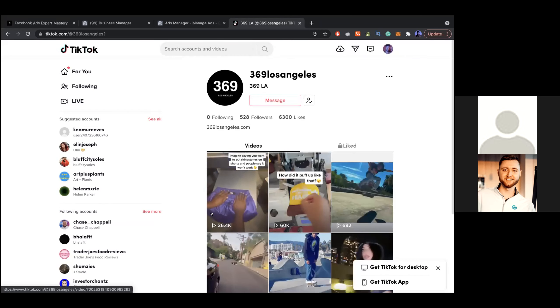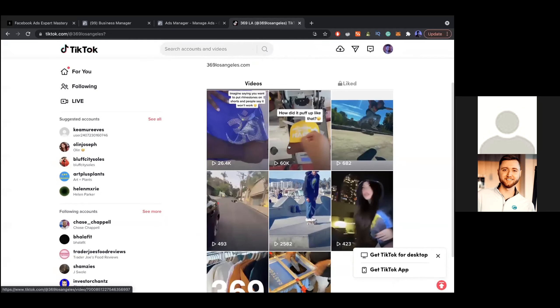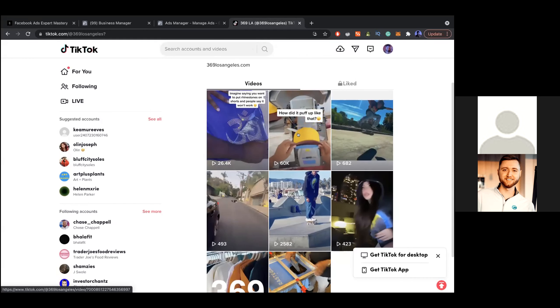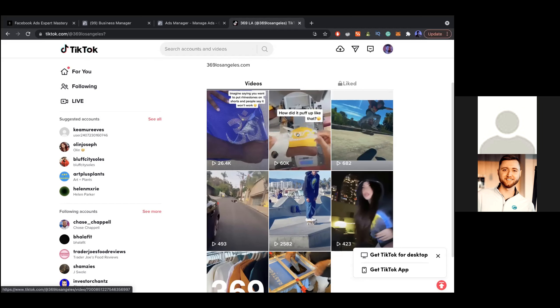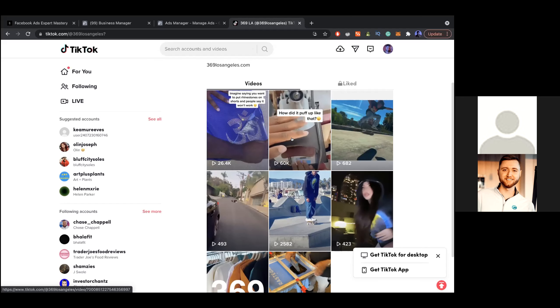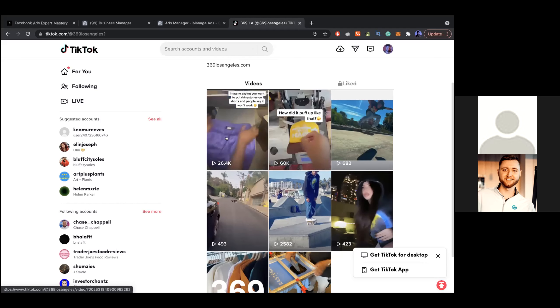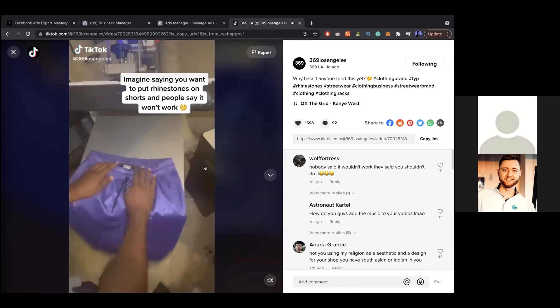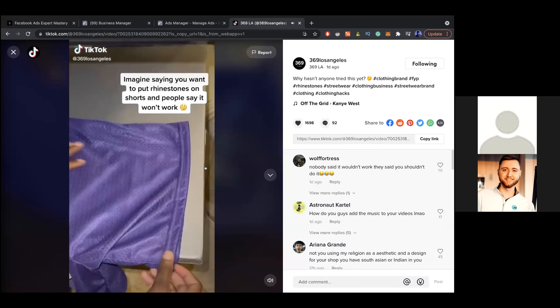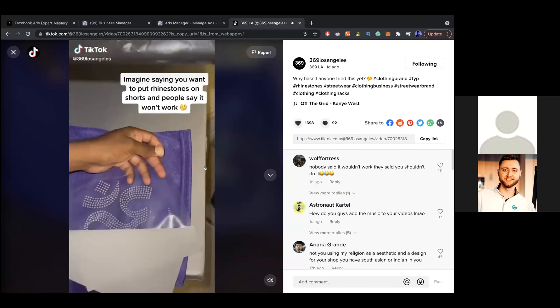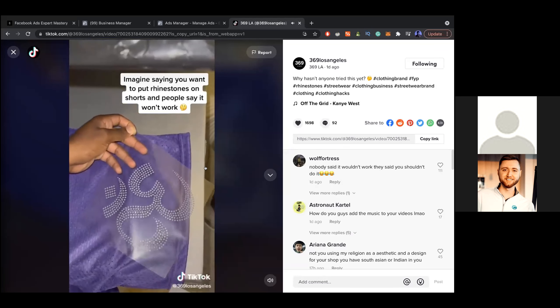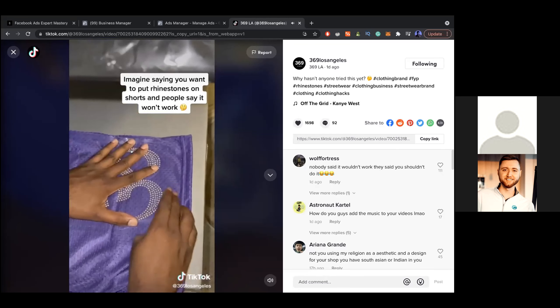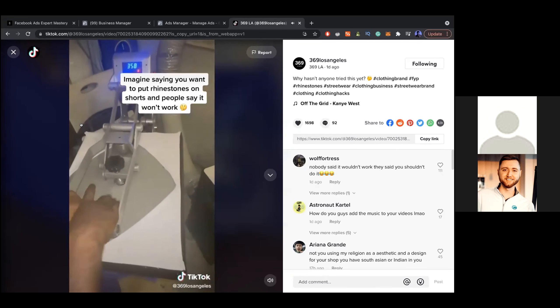Oh damn, I got a lot of views overnight. This was like 5k. So this one is like the first one I did, basically just us puffing up and putting it on the thing and then putting up the hat. Obviously there's people in the comments talking crazy. I noticed with every post that has viral content, somebody's kind of hating or people are defending it. Imagine saying you want to put rhinestones on shorts and people say it won't work.